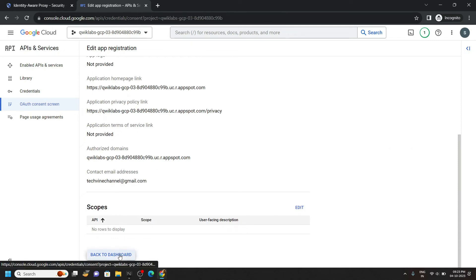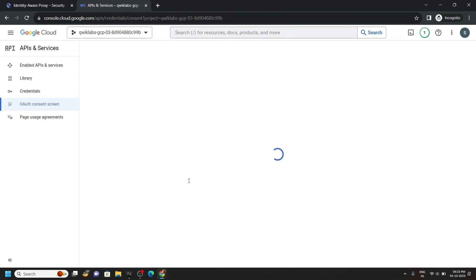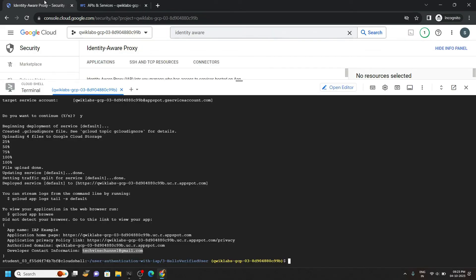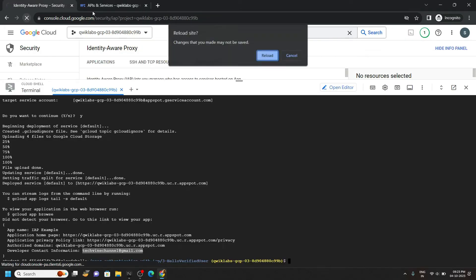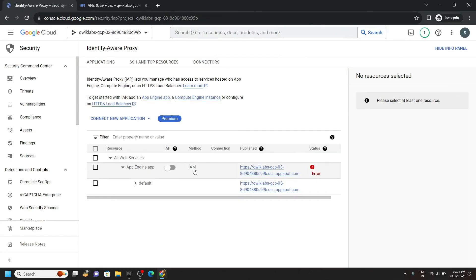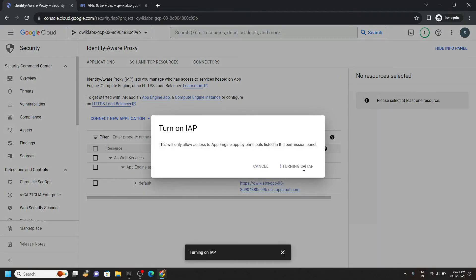Now go back to the dashboard. If you go back to your previous tab and click on refresh, you will see this toggle button. Click on it and turn on.